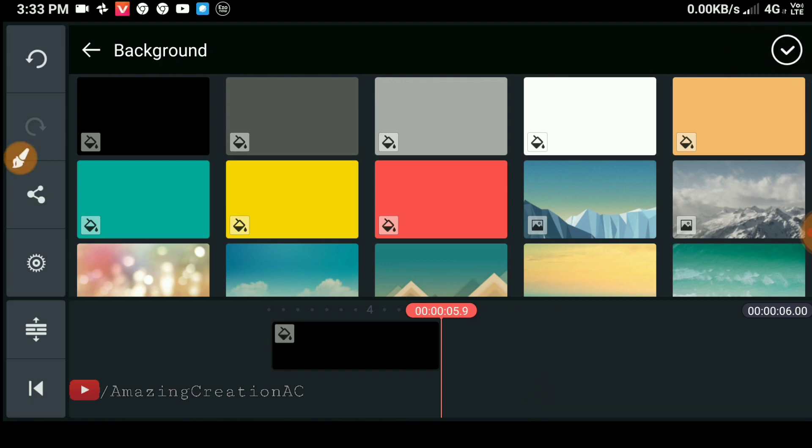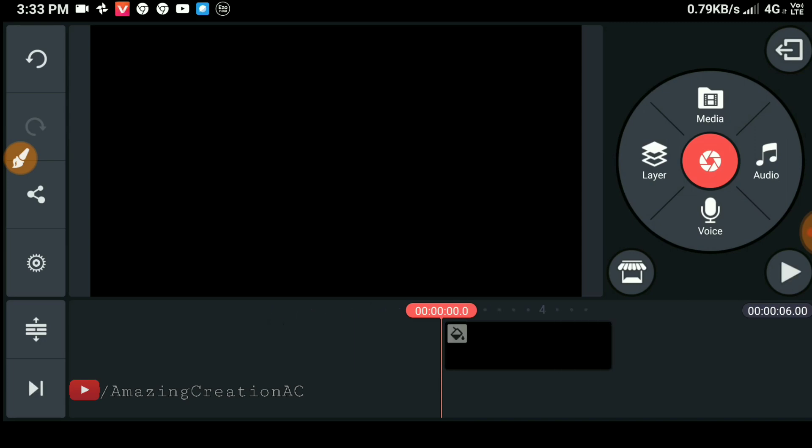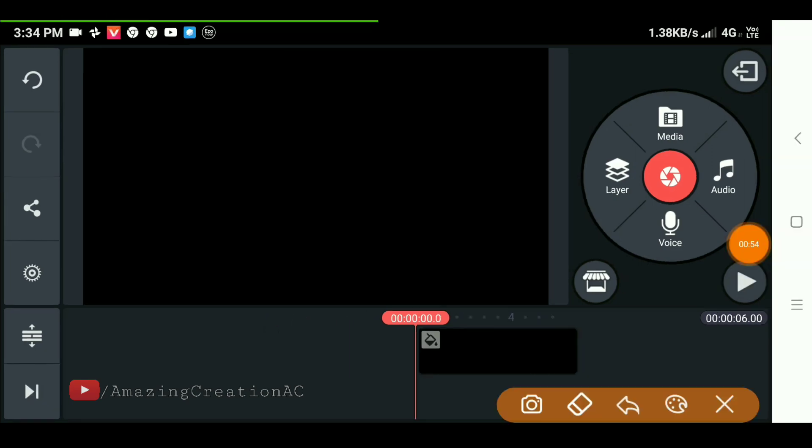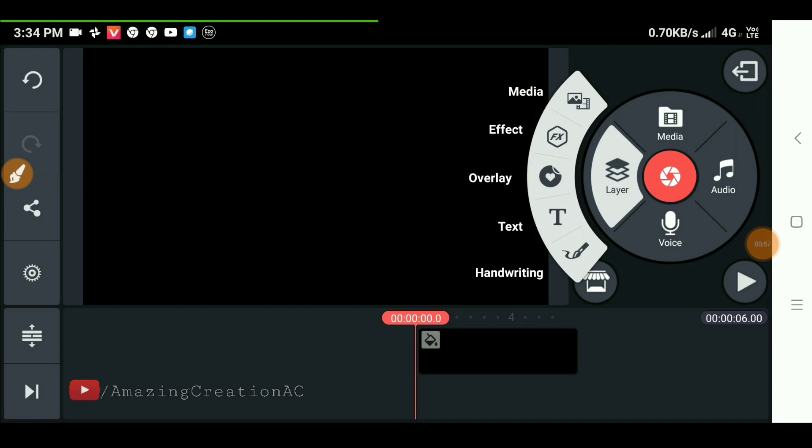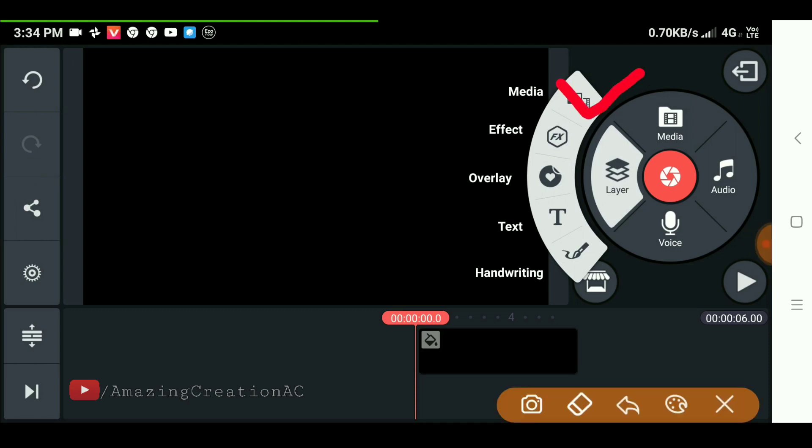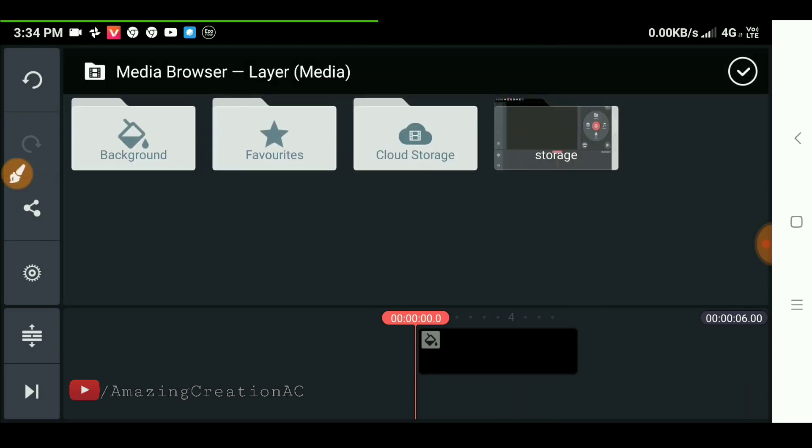For the background, then simply import the original video footage by clicking on the layer, then media.